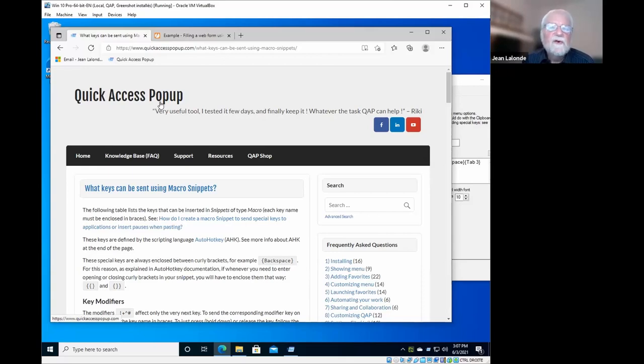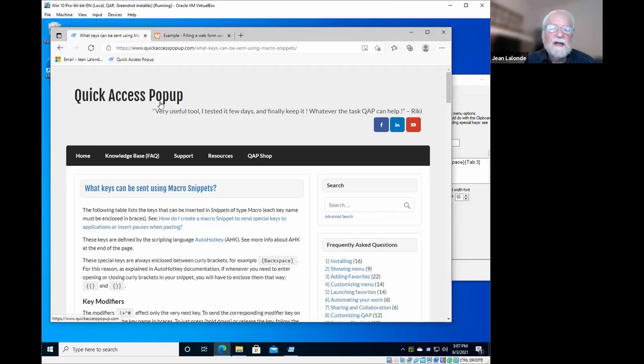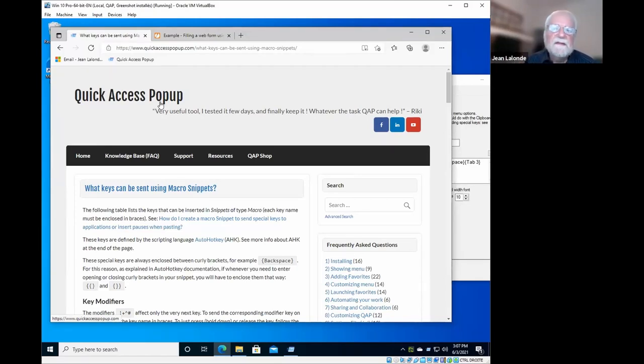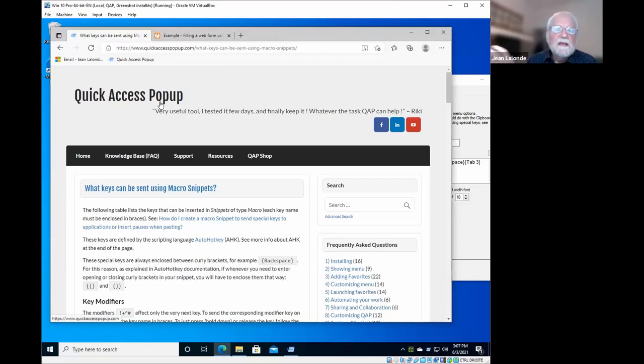Yeah, because you do things much more complex in AutoHotkey itself than what you would do here just to fill a form. Of course, you are limited in what you can do with quick access pop up, but you can do it very easily. If you want to go further, of course you could use variables, creating loops and a lot of things using this free tool that is AutoHotkey. But quick access pop up is taking part of this and making it available to you very easily.